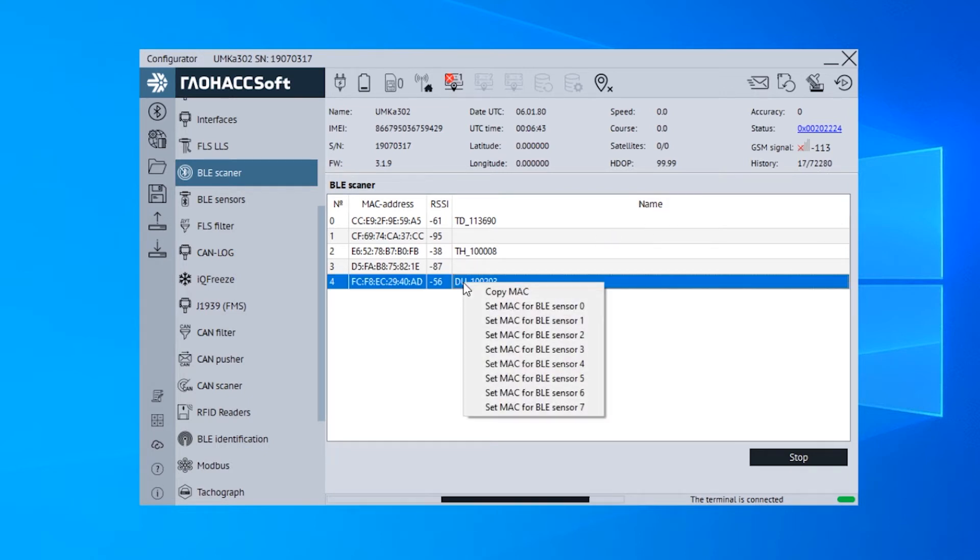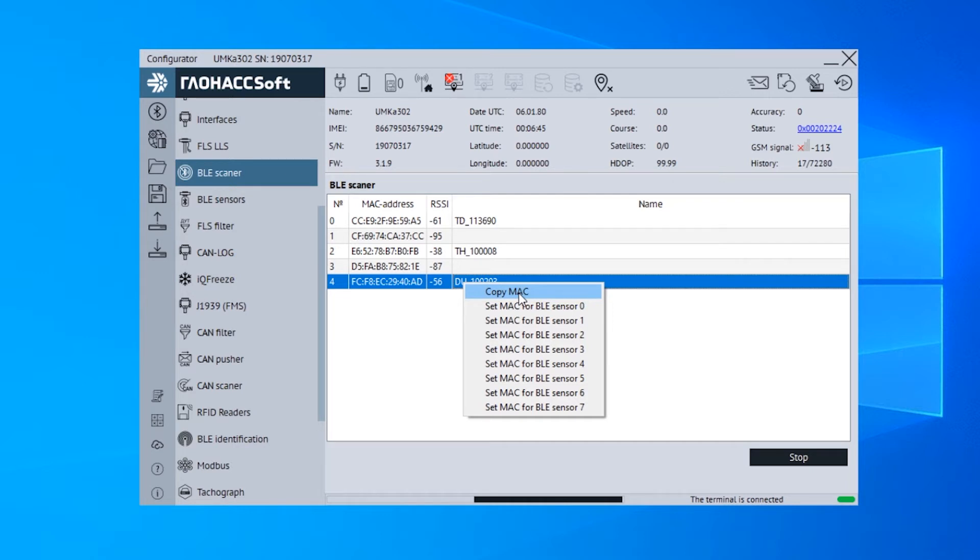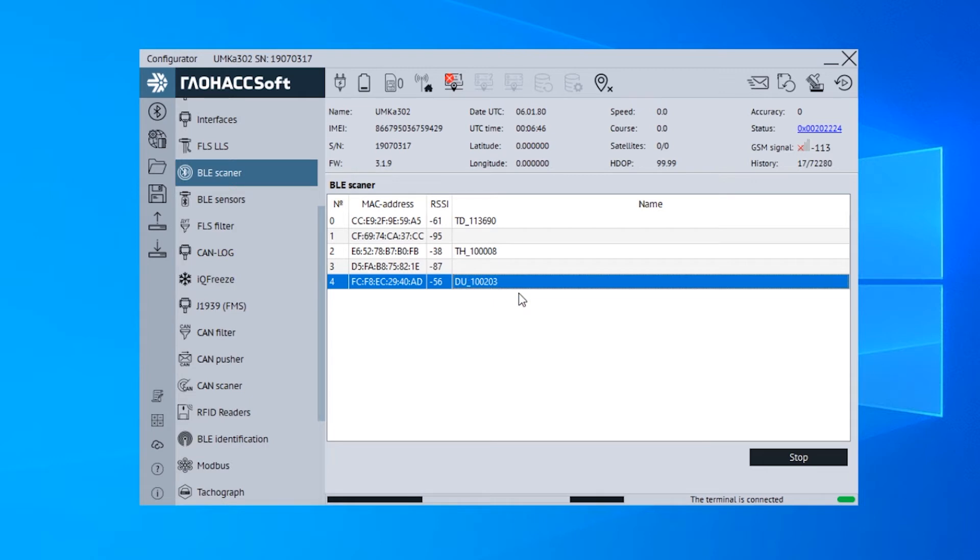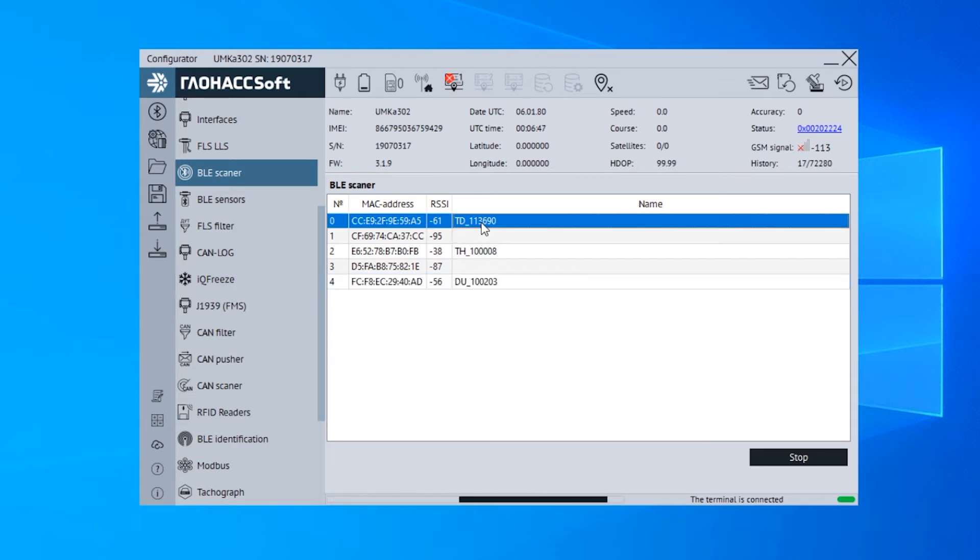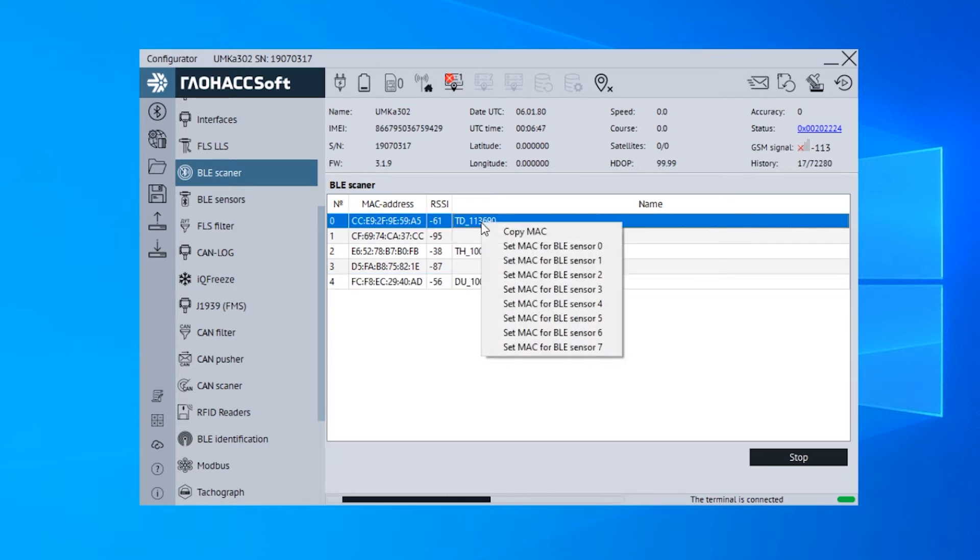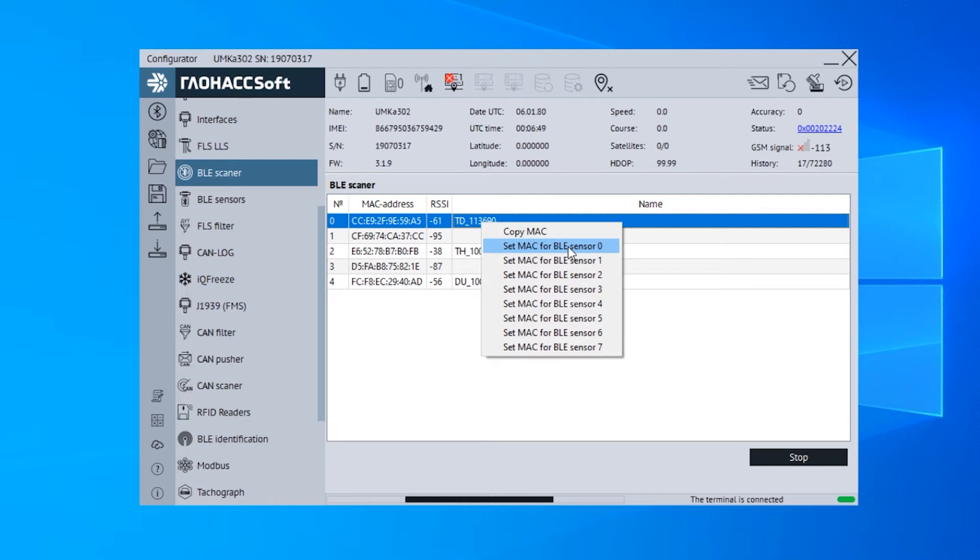Right-click on the one you need to connect and either copy its MAC address to later paste it manually in one of the memory slots, or left-click on Set MAC for BLE sensor 0 through 7.